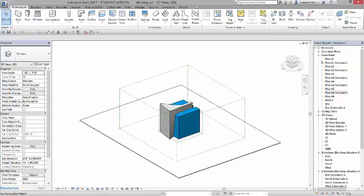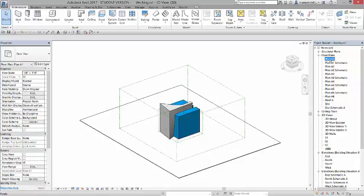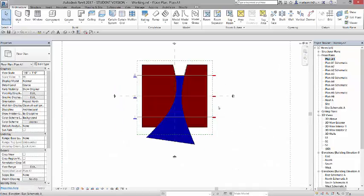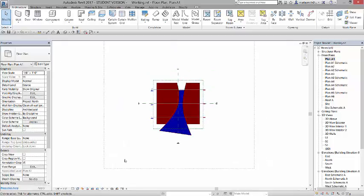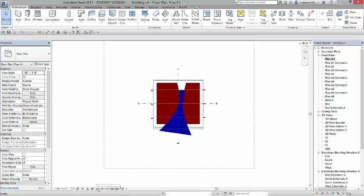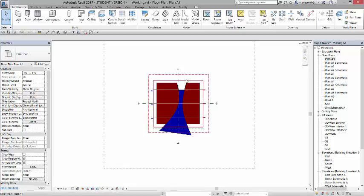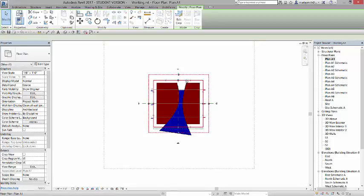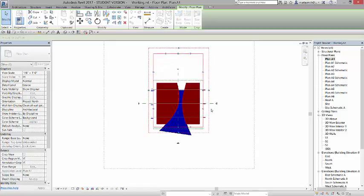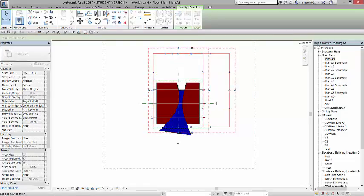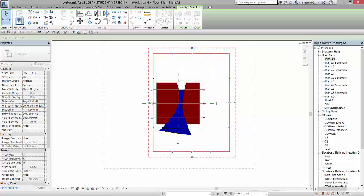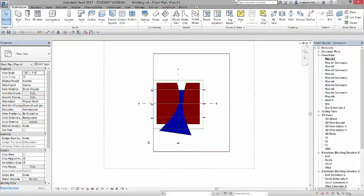If I go to plan A1, and I come down to the bottom down here, there's a crop view and a show crop region. If I click on show crop region, there's the crop region right there, and if I pick it, I can move it wherever I want it to crop that view. So I can make it smaller or bigger.